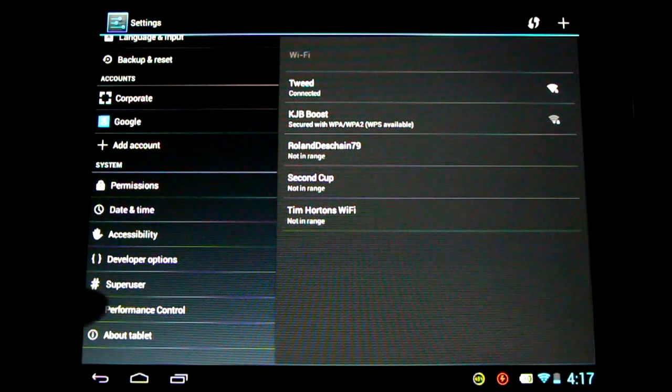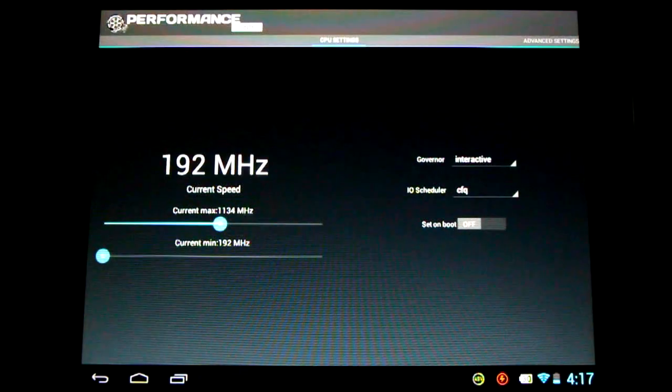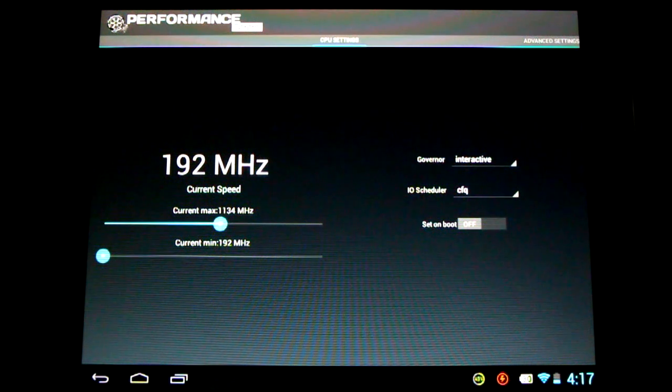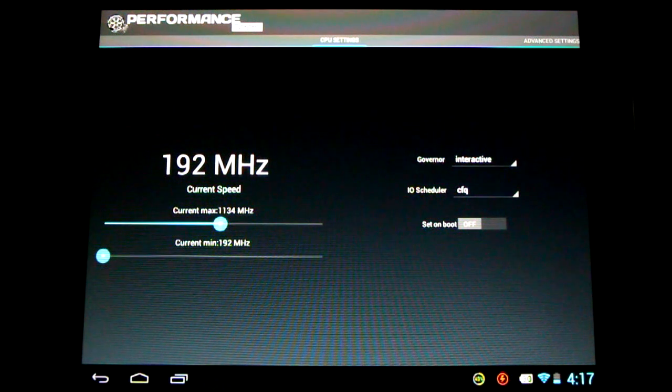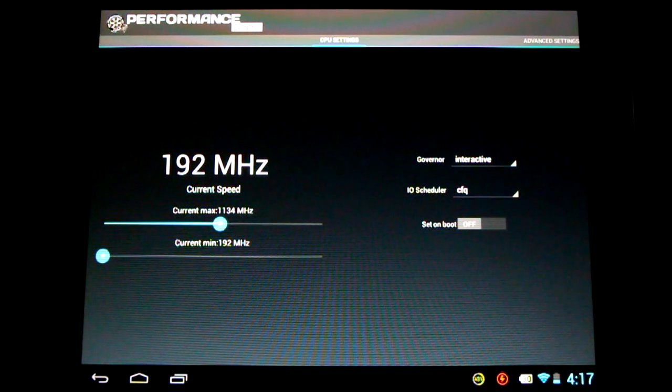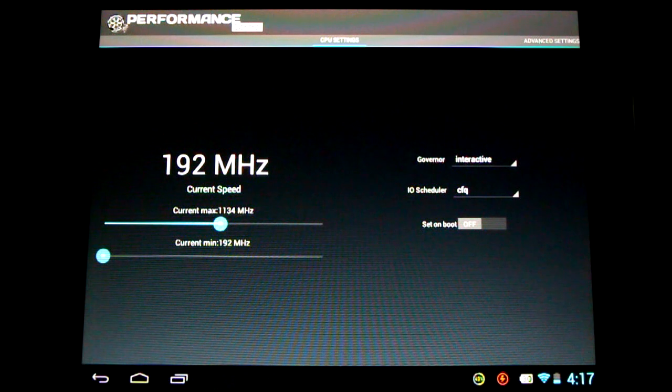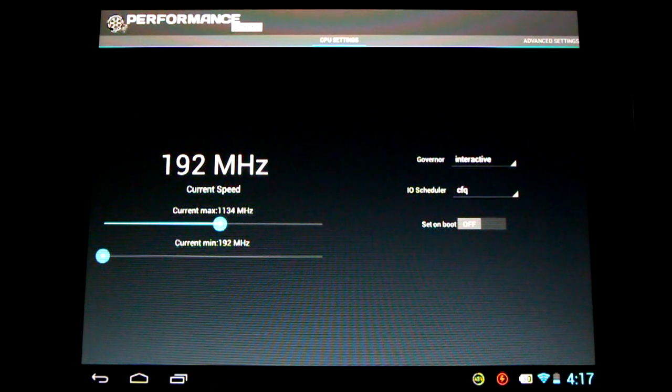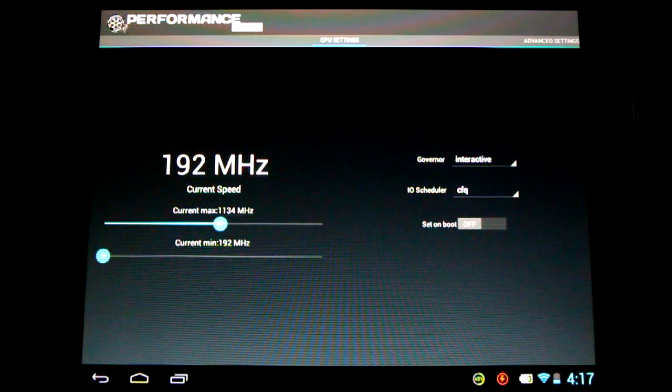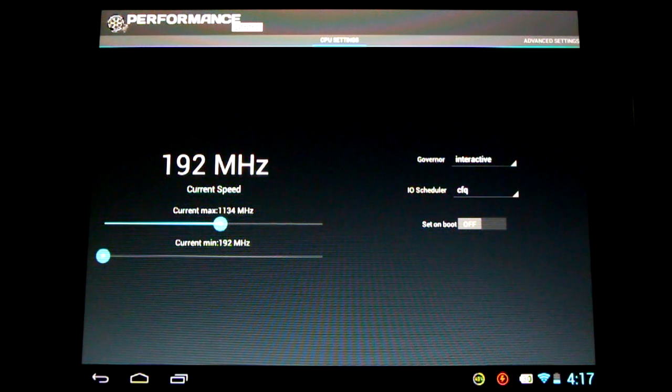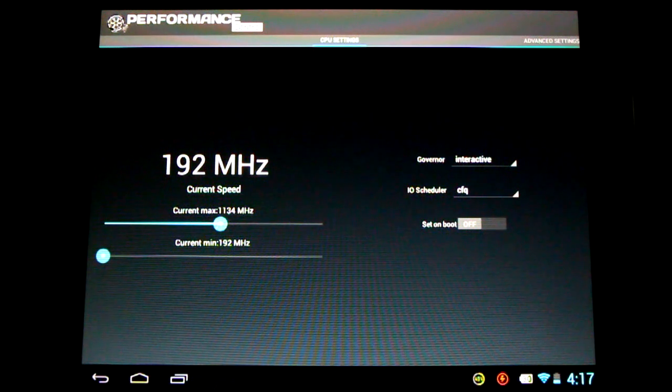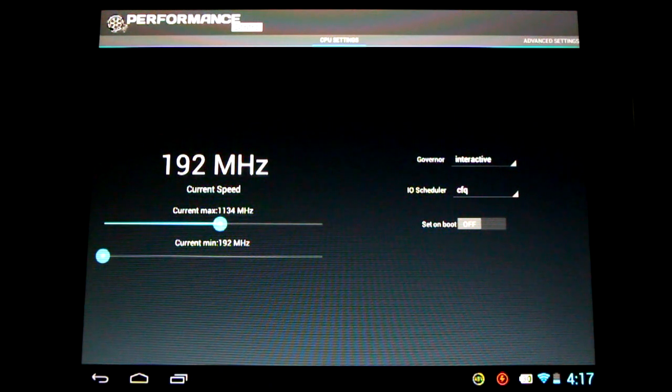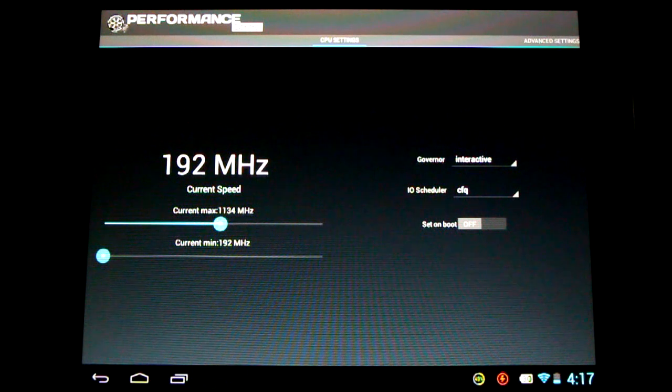Now we're going to take a look at the performance control. What's notable here is that Chumash has included a custom kernel. Now a custom kernel will allow you to overclock the device further than what would normally be allowed. The touchpad maxes out at 1.7 GHz normally. But this custom kernel will allow us to push it over 2.1 GHz. So that's pretty high.